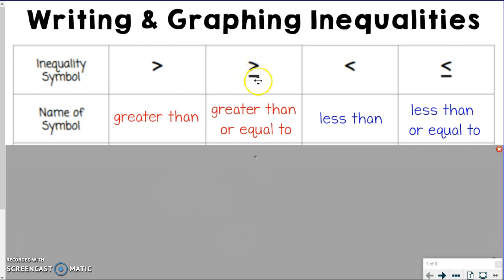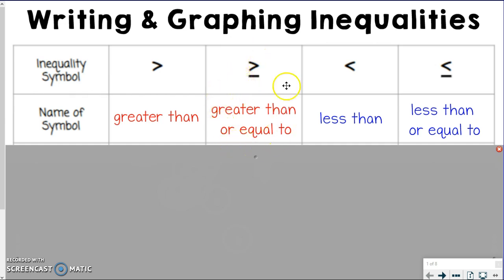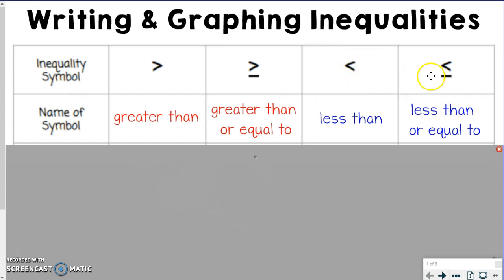The greater than symbol with the line under it is kind of like it has part of an equal sign with it. So this means greater than or equal to. It's still the greater than sign, but you have the line there, so it also could be or equal to — greater than or equal to is what this symbol is called. Now if you read the next one left to right, you see how the smaller part comes first and the mouth is facing away. So it's less than, and then the one with the line under is less than or equal to.